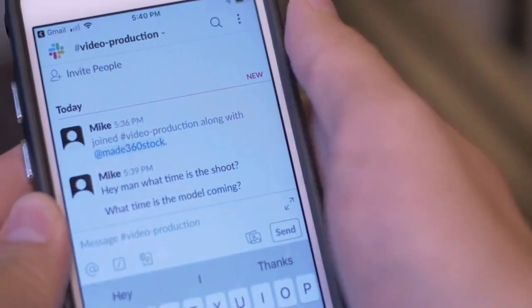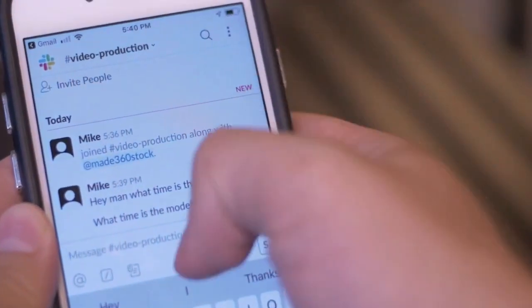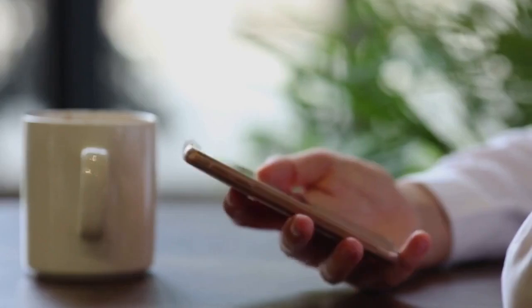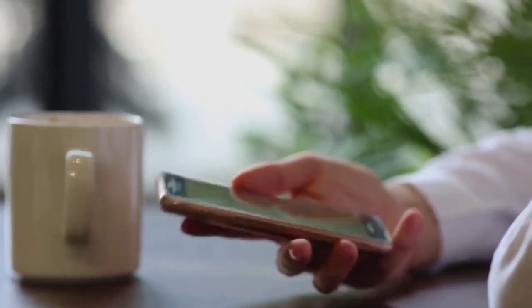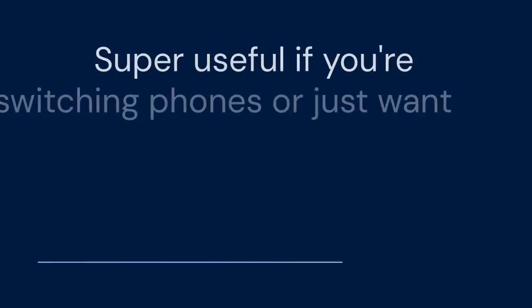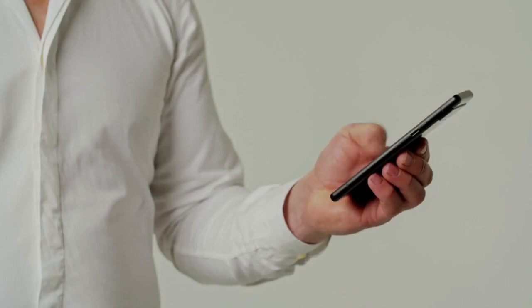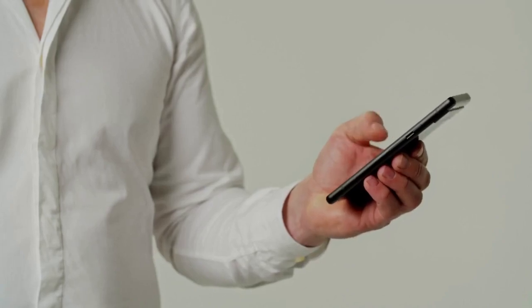Hello everyone. Today, we're tackling a common issue: how to export your Telegram contacts directly to your phone's contact list. This is super useful if you're switching phones or just want to consolidate all your contacts in one place. Let's dive right in.